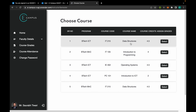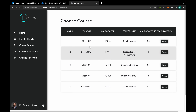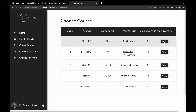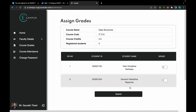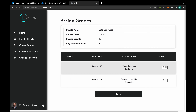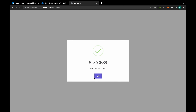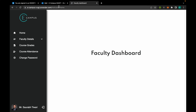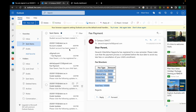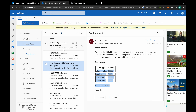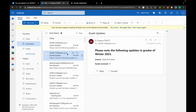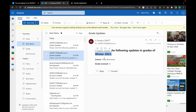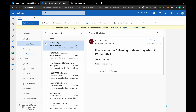This faculty has been assigned to the following courses in the following programs. If he selects any one of them, he can see all the students registered in the program and can edit their grades from here. The grades have been updated, and the two students have received an email with the semester, course, and grade they received respectively.